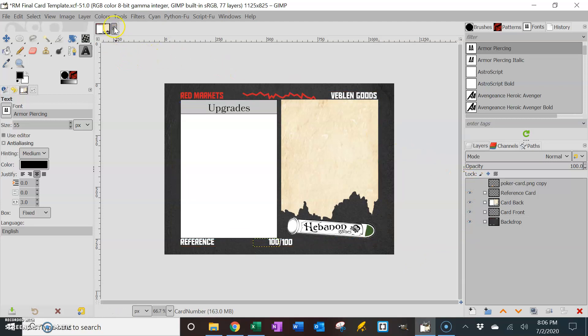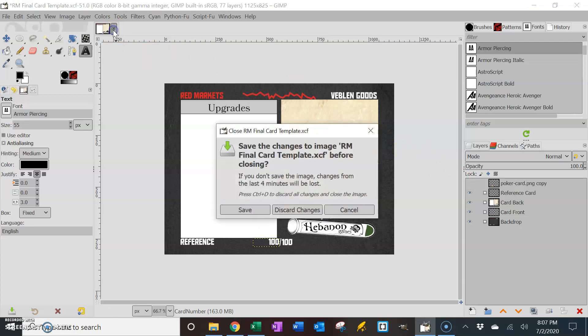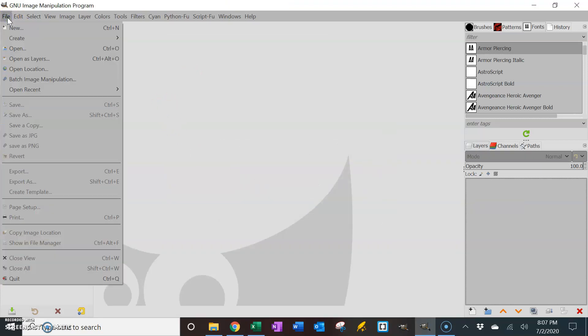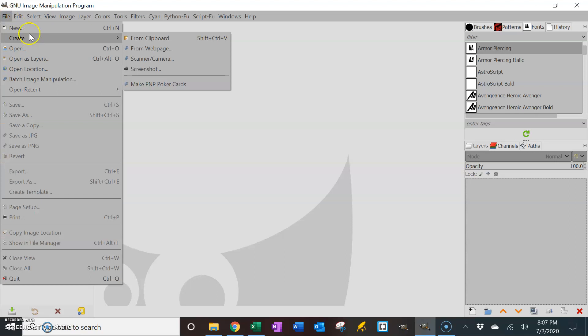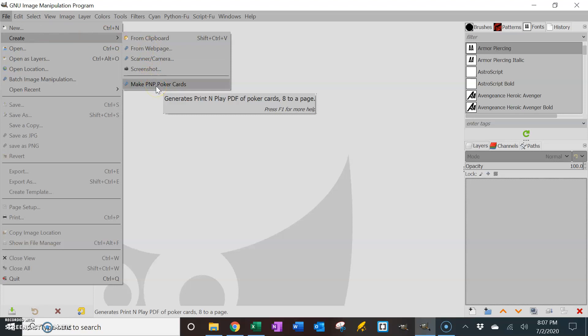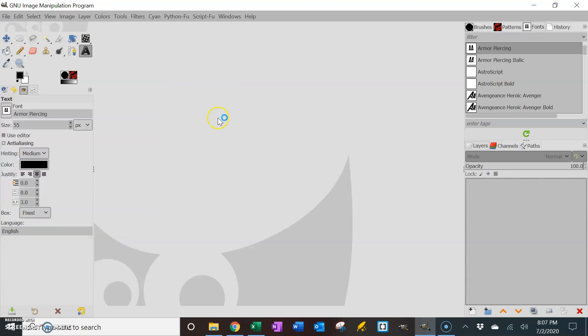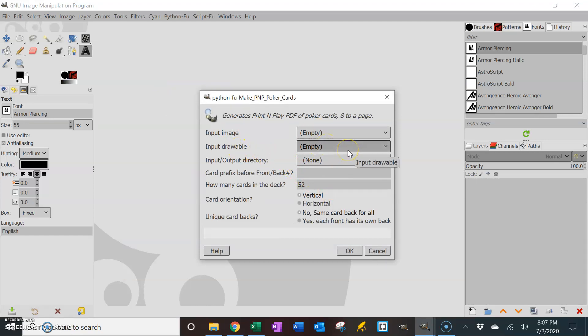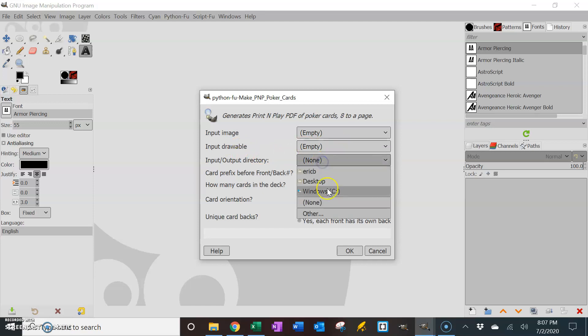So I've also made another plug-in for you that is called Making Print-and-Play. I can discard those changes. And this one lives in a different place. It's up here under File, Create, because you can create this with no image open at all. Okay, you can say, make a print-and-play of my poker cards. And it'll say, well, what image do you want to use? I'm not using an image drawable. I'm not using – that's a layer. I got nothing, so I'm going to leave those empty.